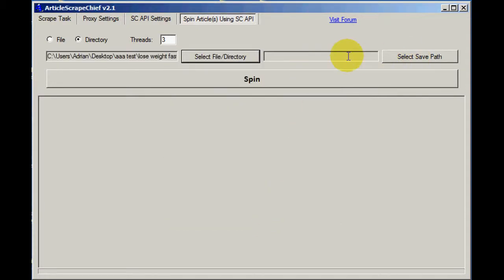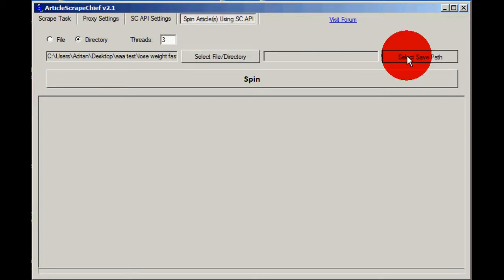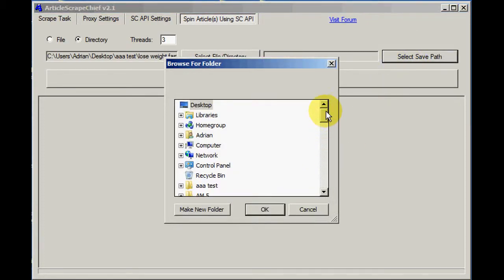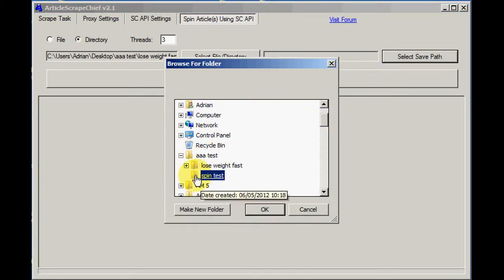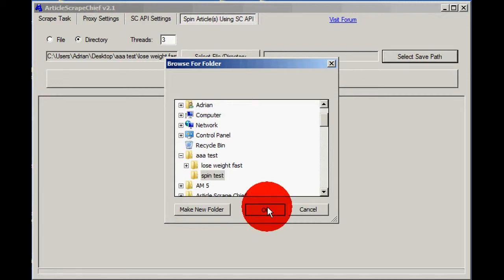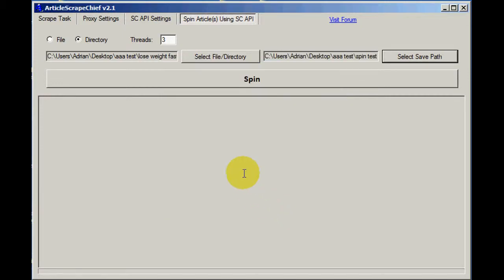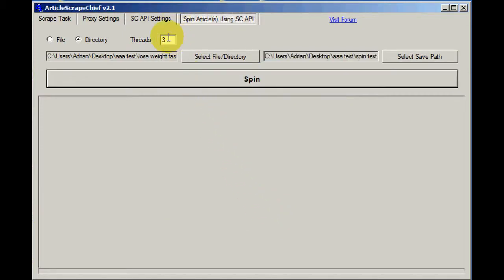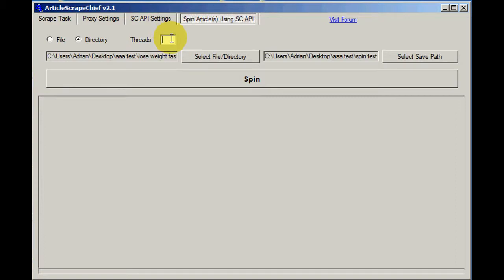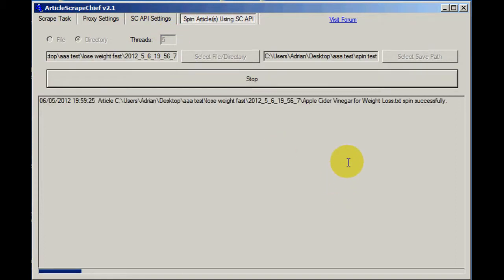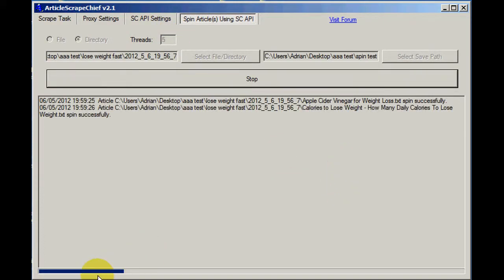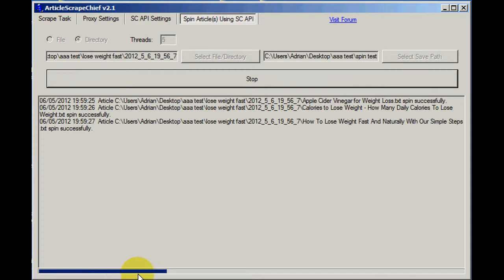And we need to select a path to save the spun files to. So I'm going to use this spin test folder. And now I'll change the threads to five so it's quite fast. Now we spin by hitting the button there and you can see it started spinning.